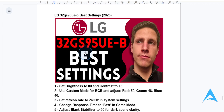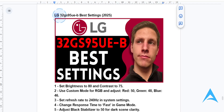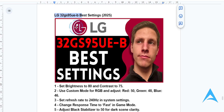Hey guys, in this video I'm going to show you how you can optimize your LG 32GS95UE-B monitor for unlocking its full potential for gaming and also productivity. I want you to follow along the steps for the best performance and visuals.